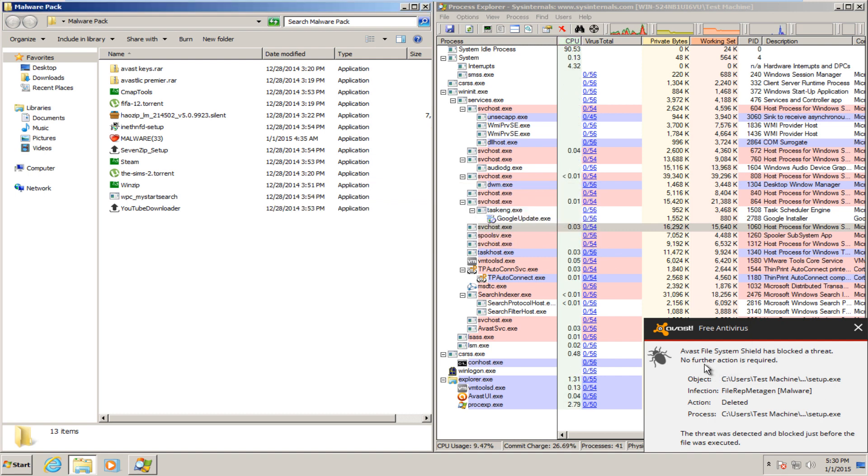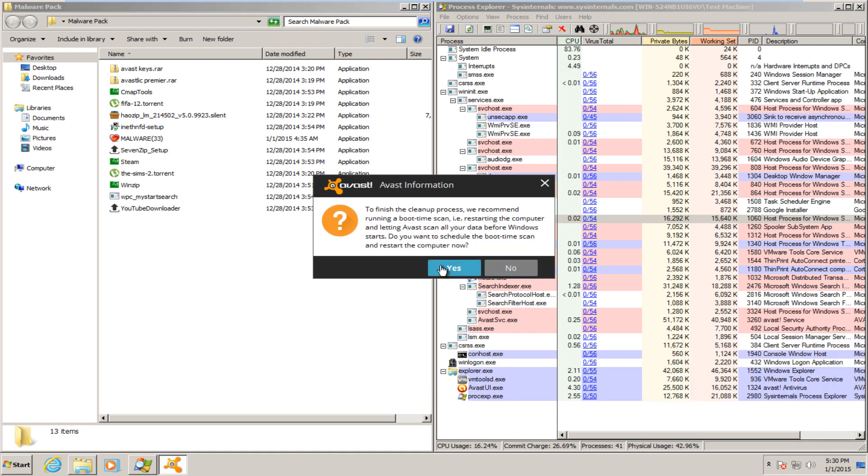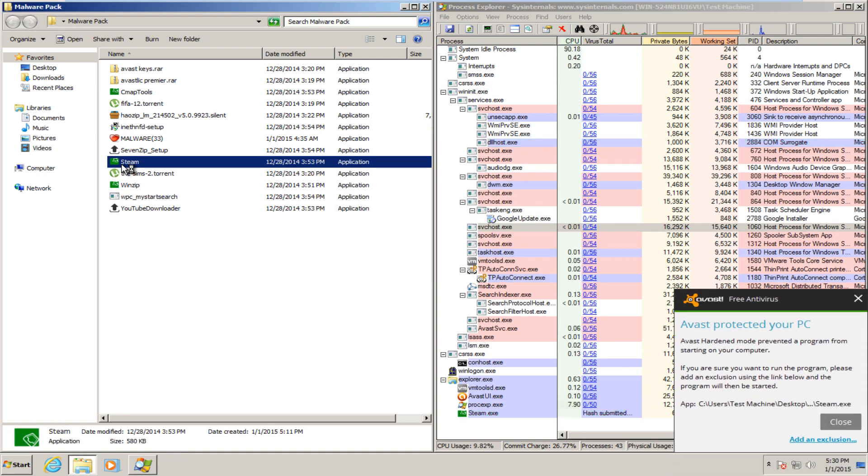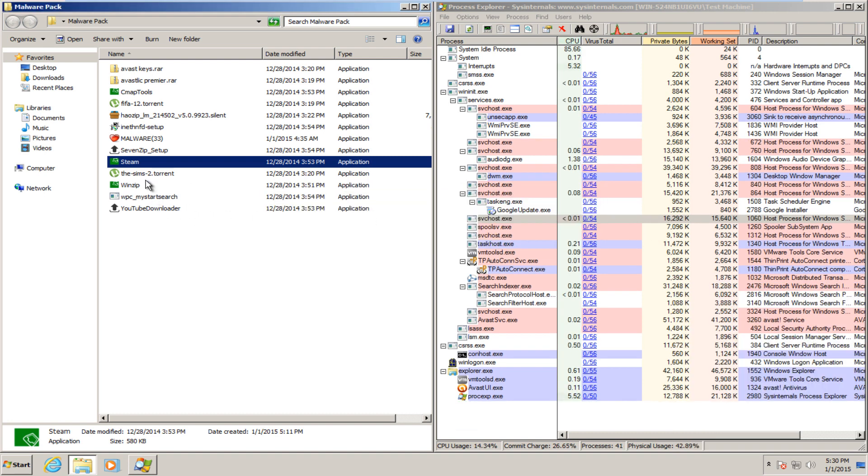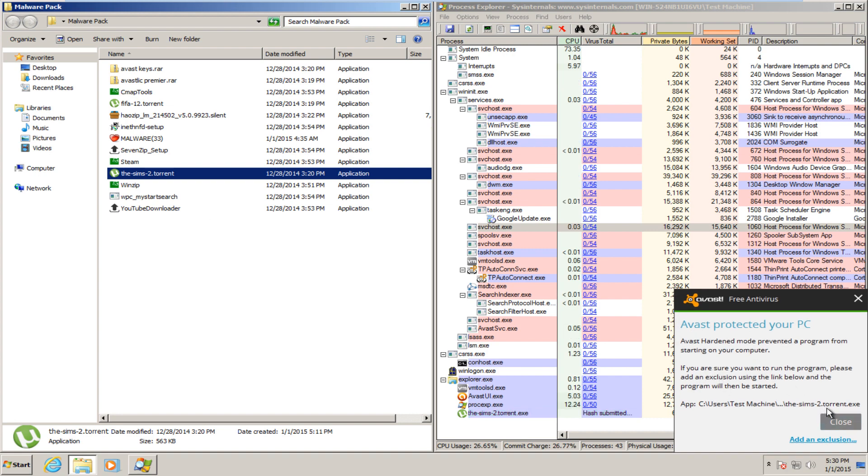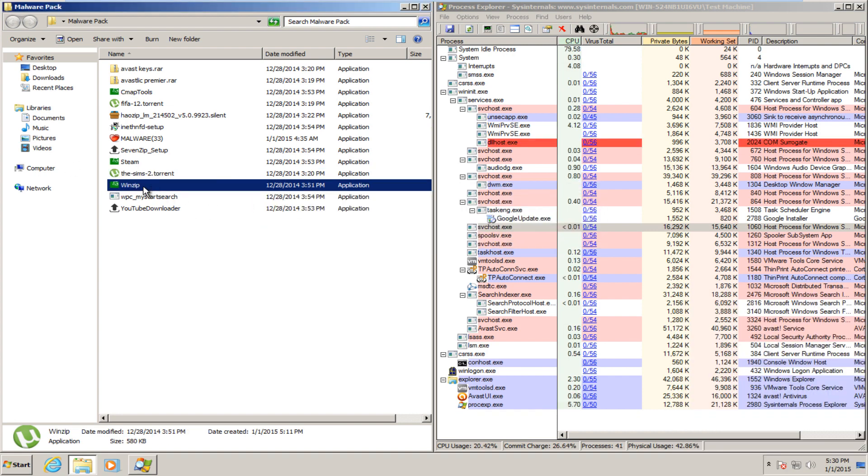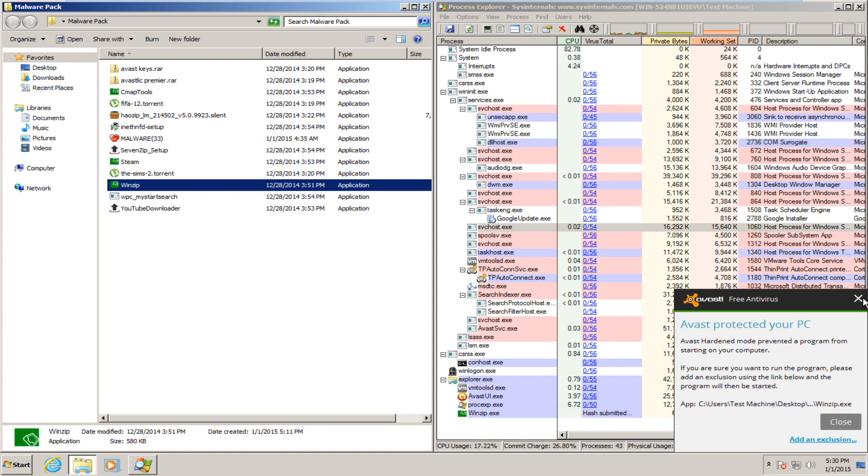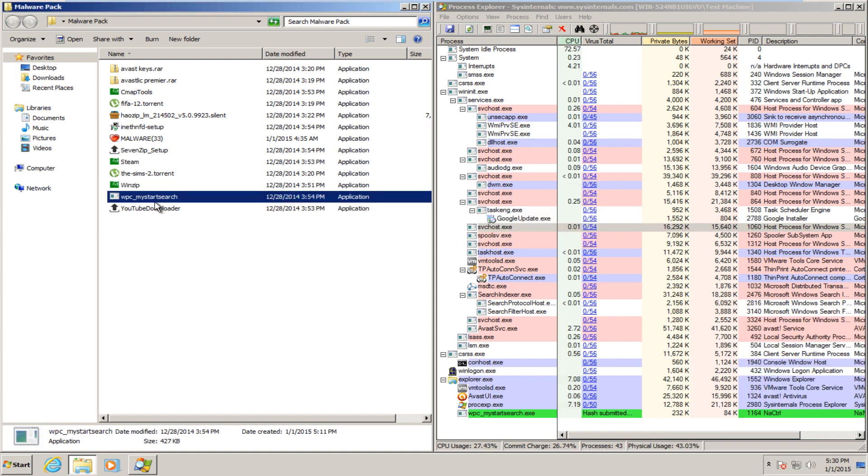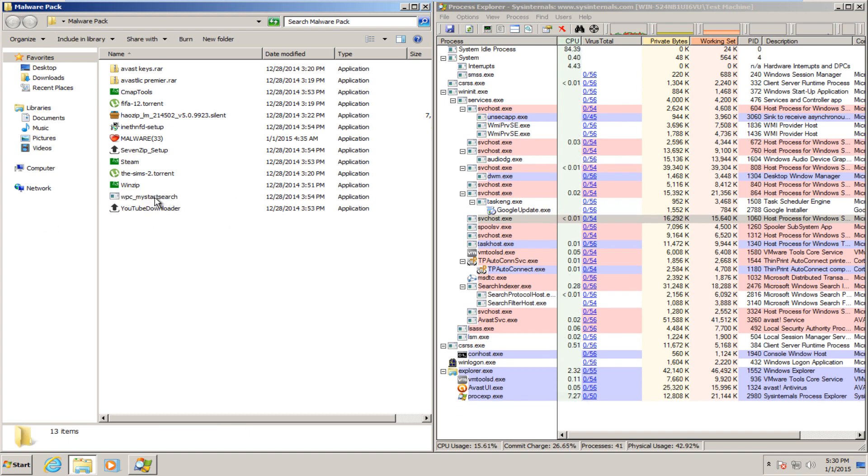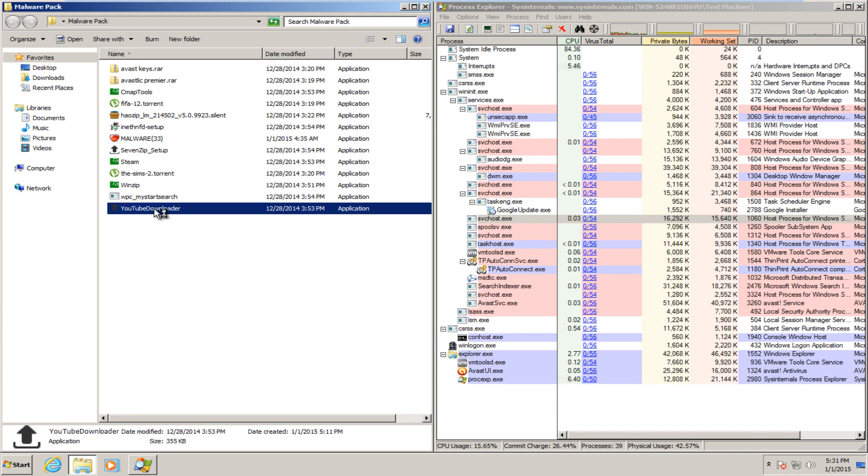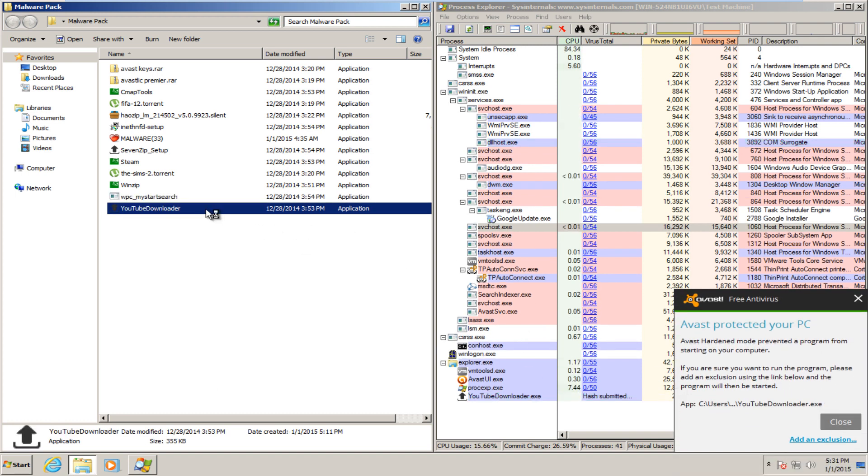Alright, let's run the next one. Alright, Avast file system shield actually blocked that threat. They recommend running a boot time scan. We'll run a boot time scan before we run the scan with the other scanners, but Avast hardened mode blocked that threat as well. Hardened mode blocked that threat. That one was blocked. I do not see that one loading into memory. And then this last one was blocked by Avast hardened mode.